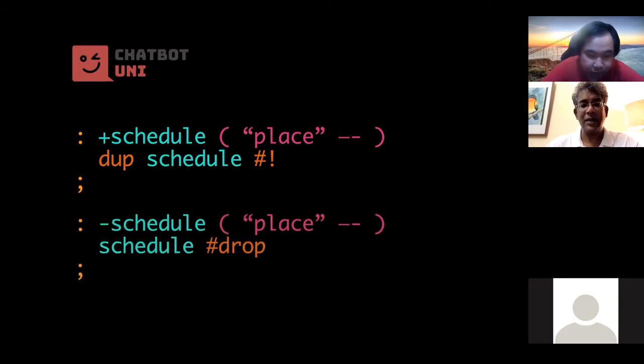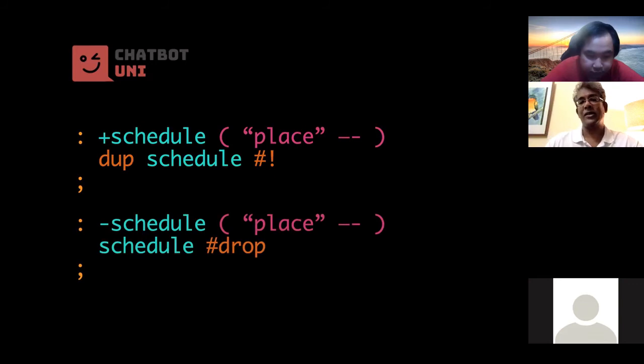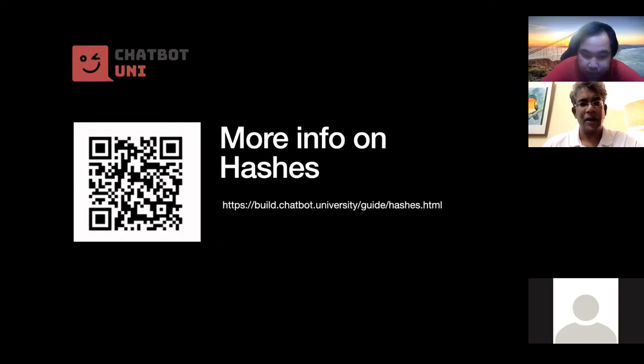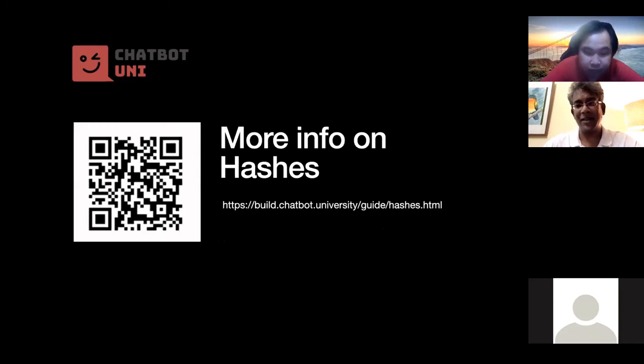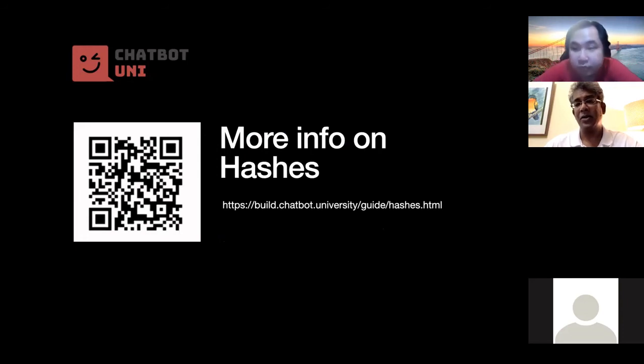And similarly, you've got a minus schedule, and all we're doing is just hash drop, which removes the key from the hash. Okay, now if you want to know more about hashes, please either take the QR code here or you can go to Chatbot University, the build, and go to the guide, which is on the extreme right, and click on hashes.